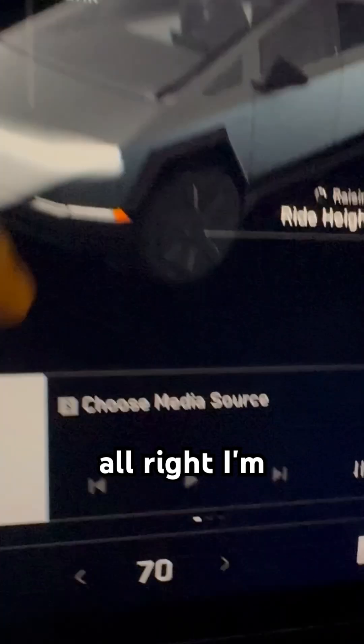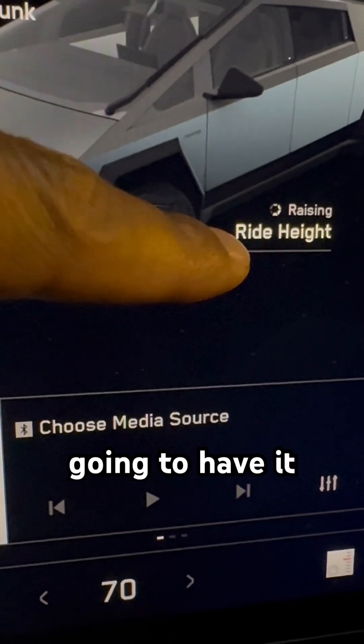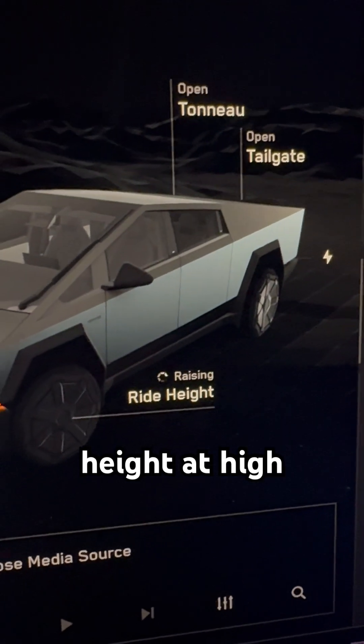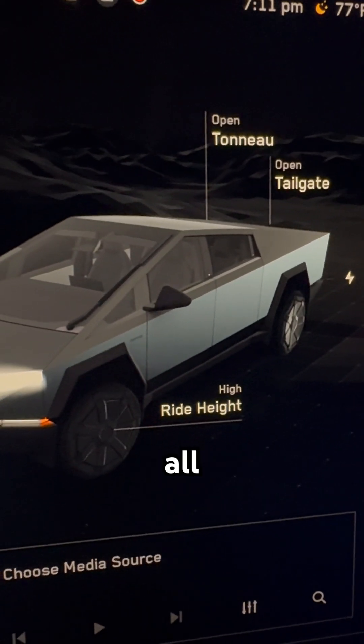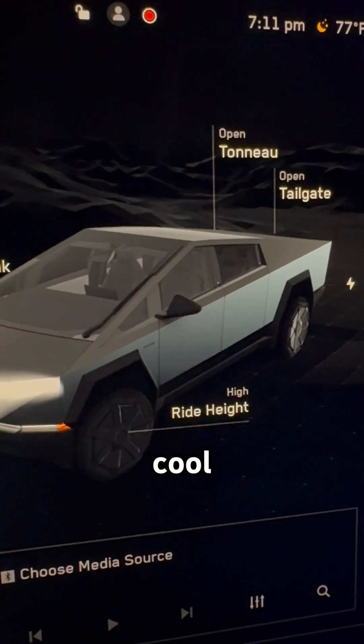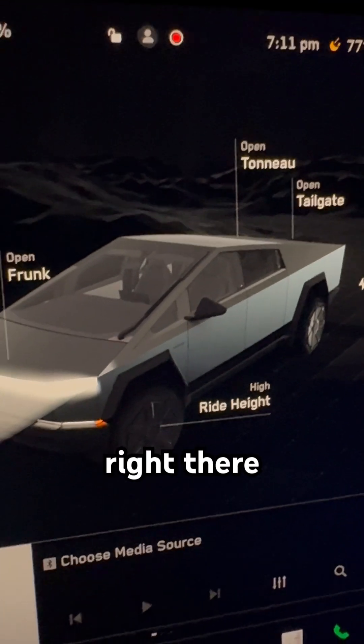I'm going to have the ride height at high, just like that. Pretty cool feature right there.